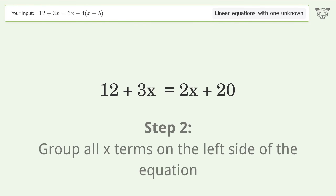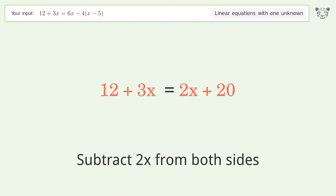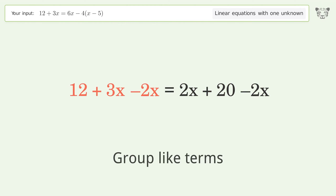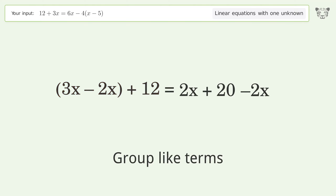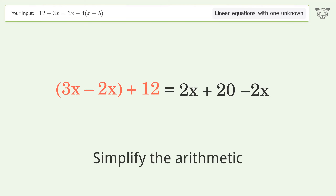Group all x terms on the left side of the equation — subtract 2x from both sides. Group like terms, then simplify the arithmetic.